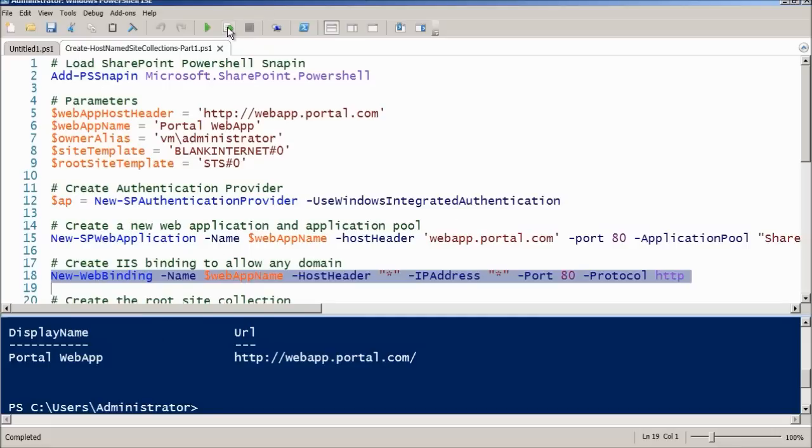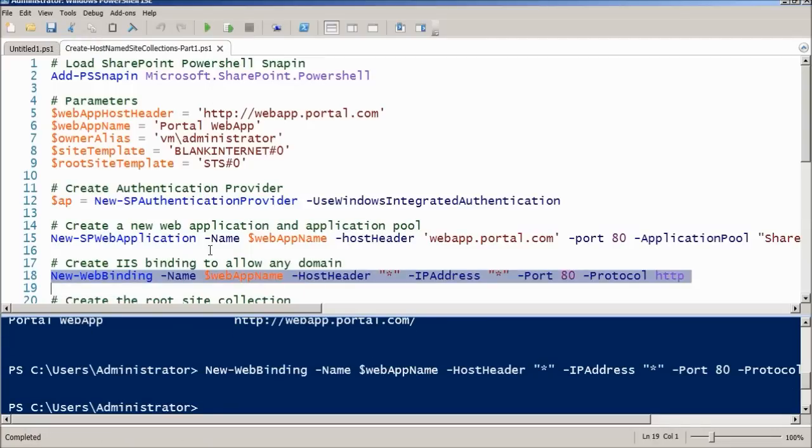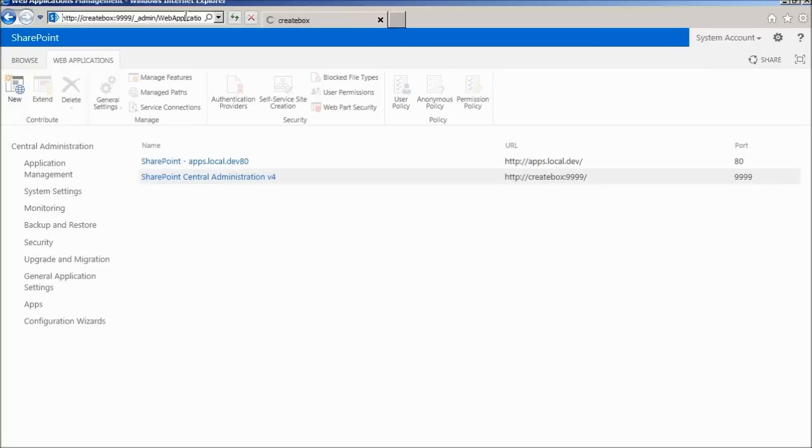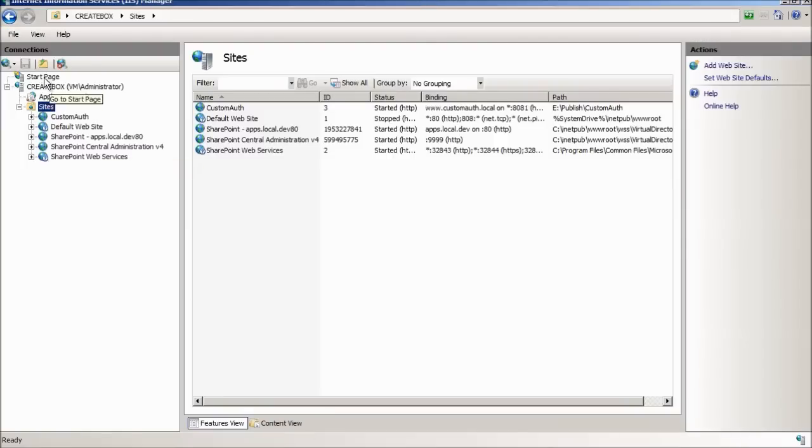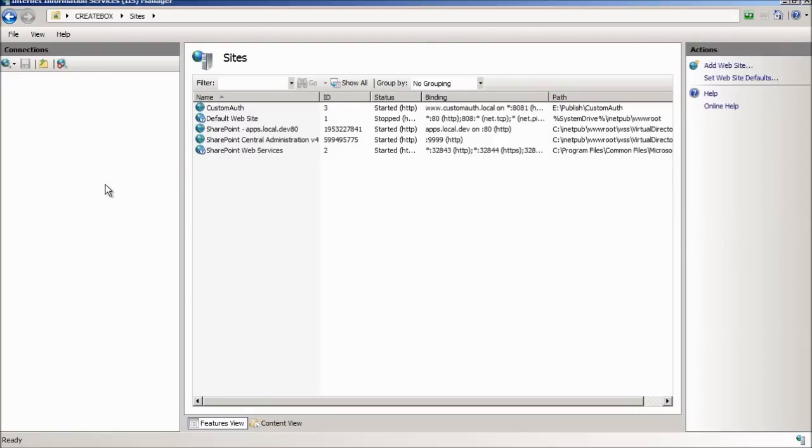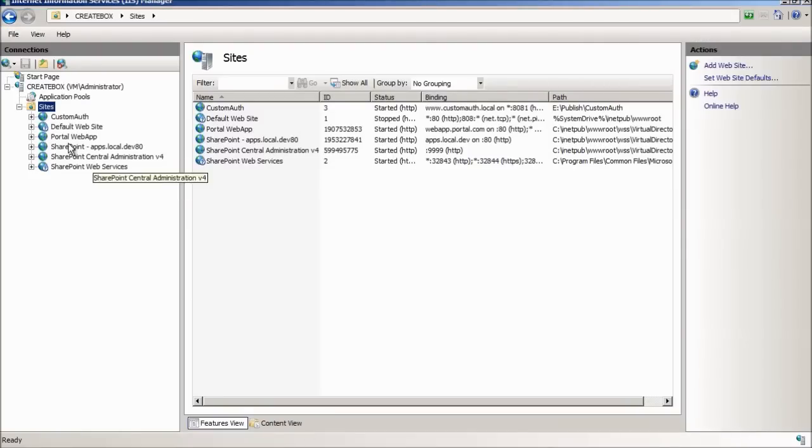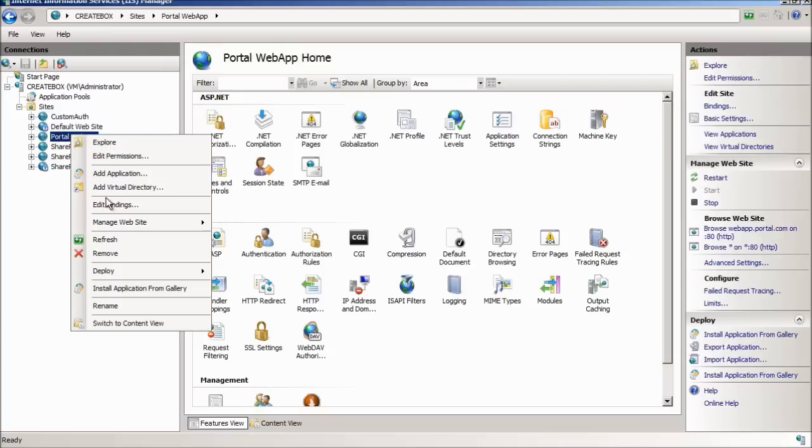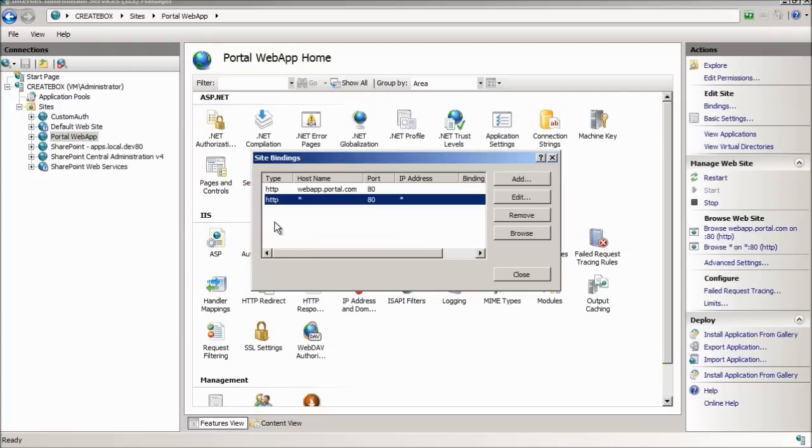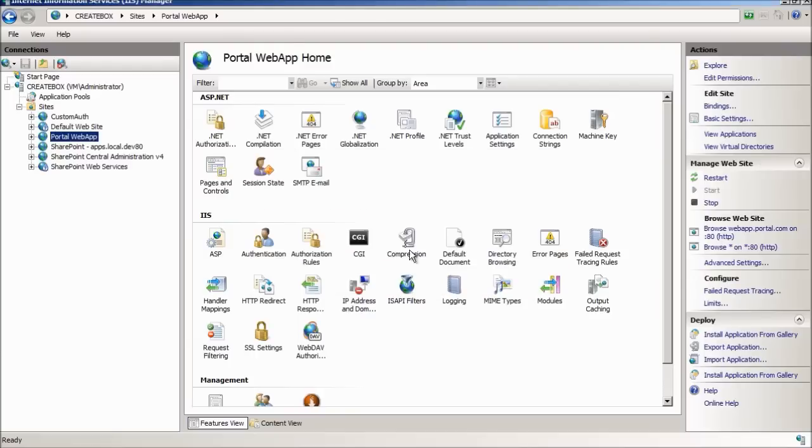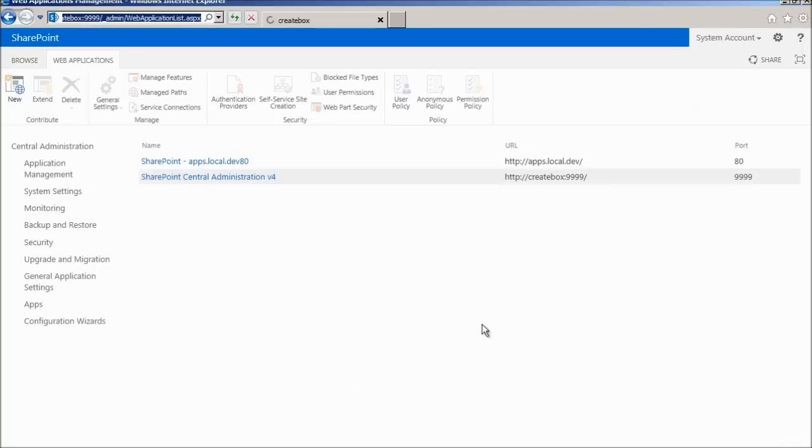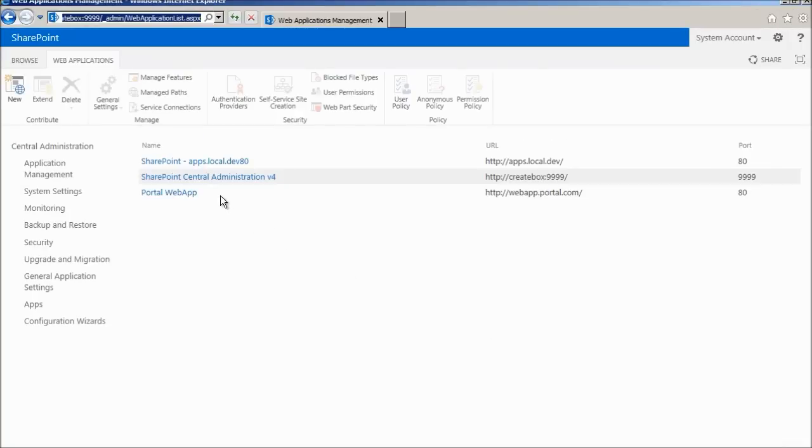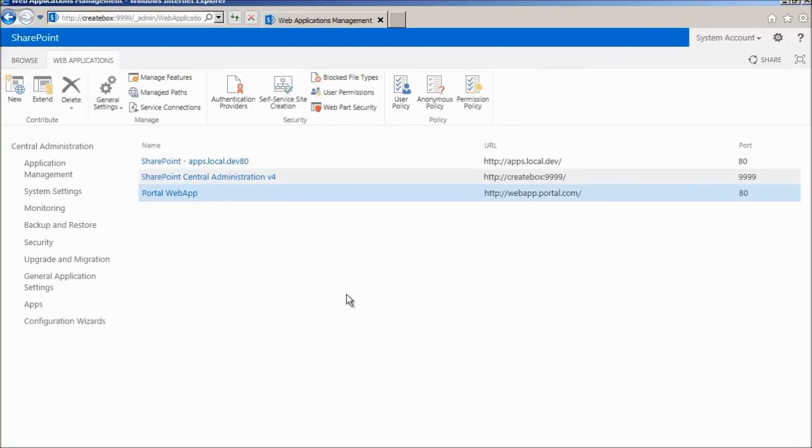This is actually a requirement and this is also why it is recommended that you have a single web application because all the requests will be treated by that single application, the single IIS website. Let's just run this. Let's just check the status of things. Going back to SharePoint, let's just refresh this. Here's the portal web app. If we check the bindings for it, now we have this binding here.